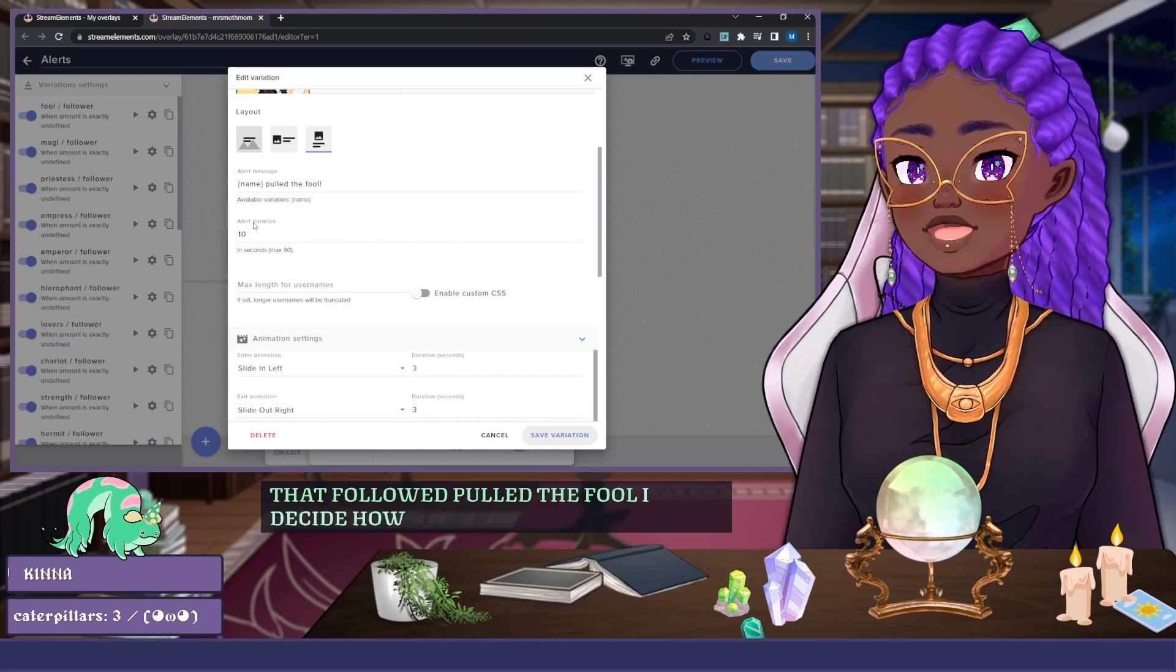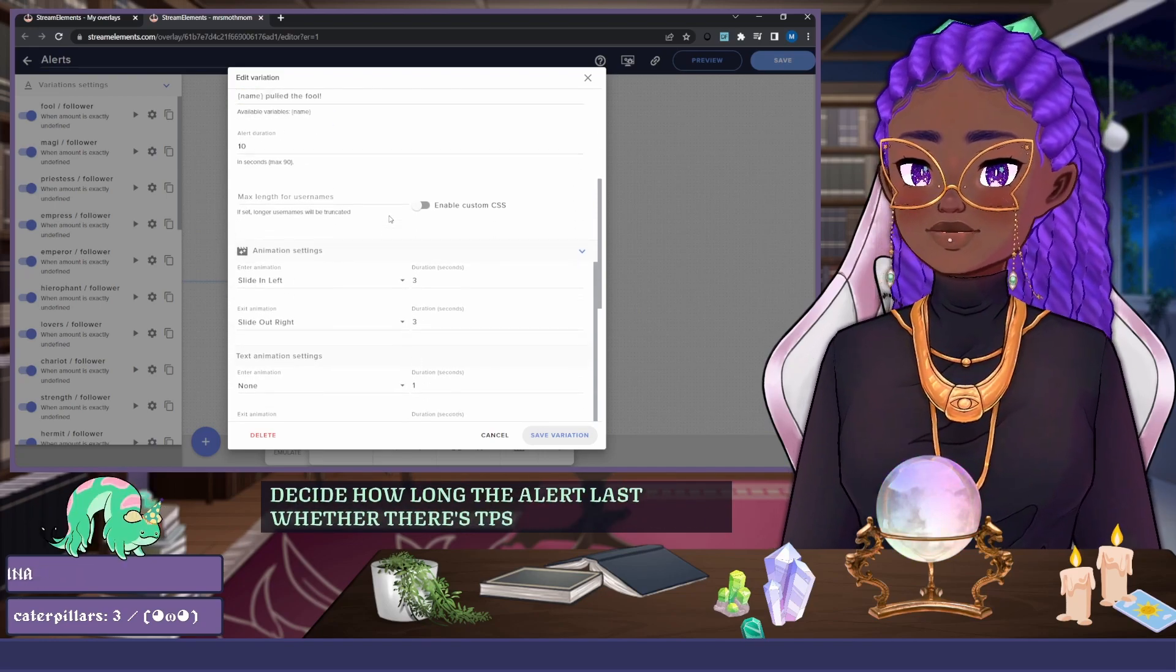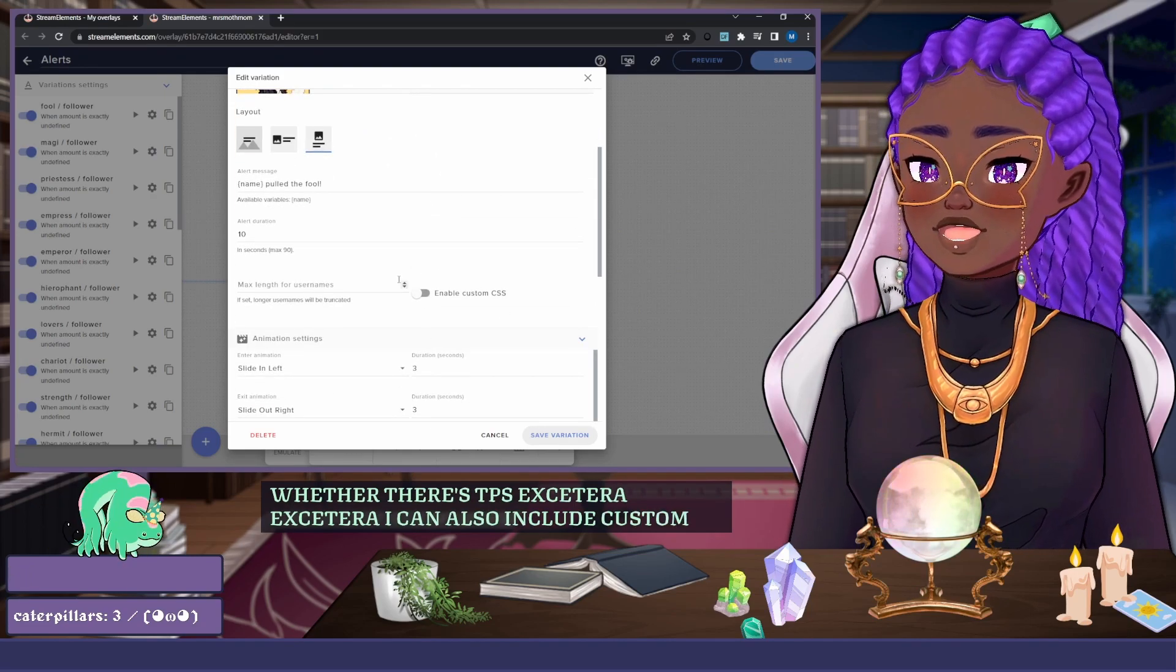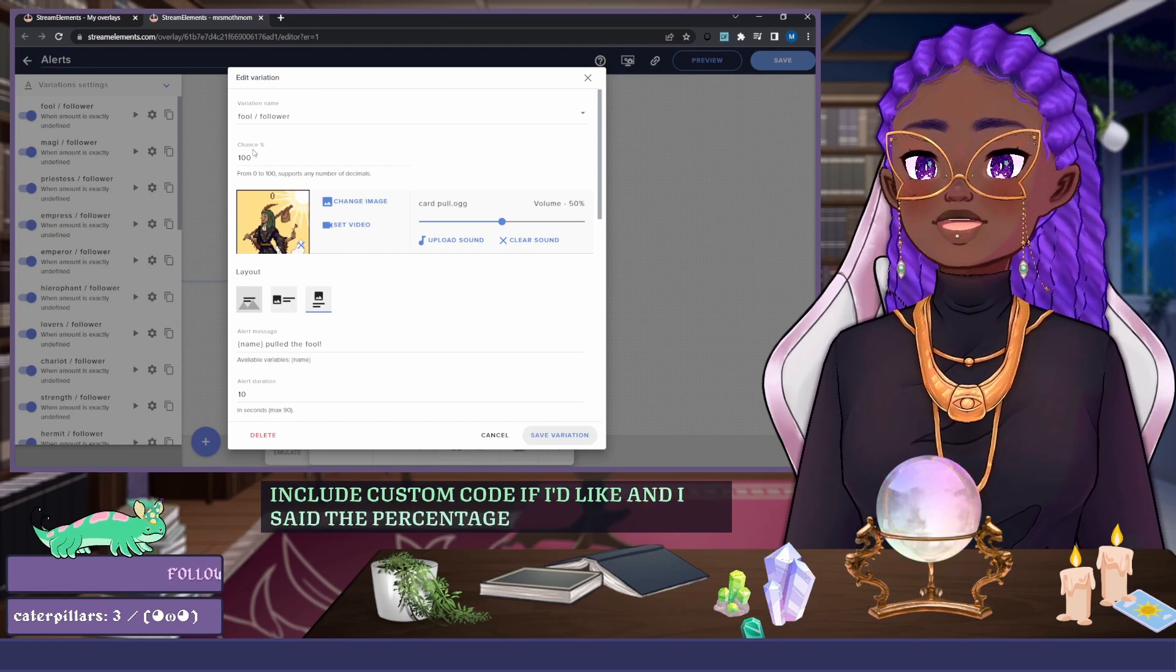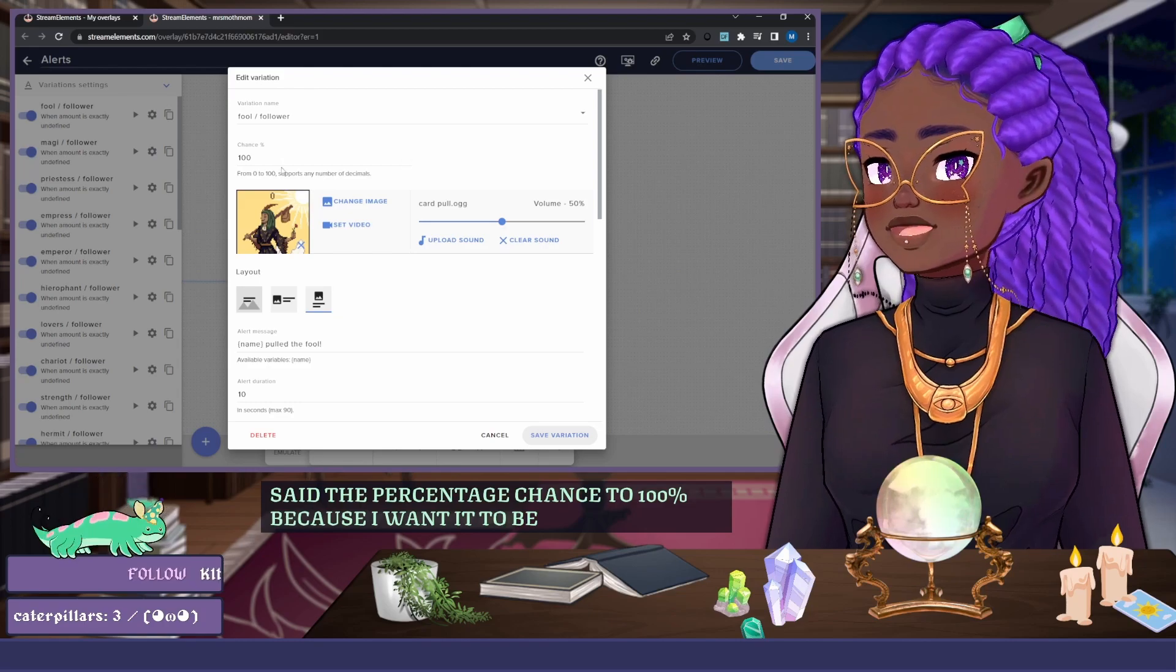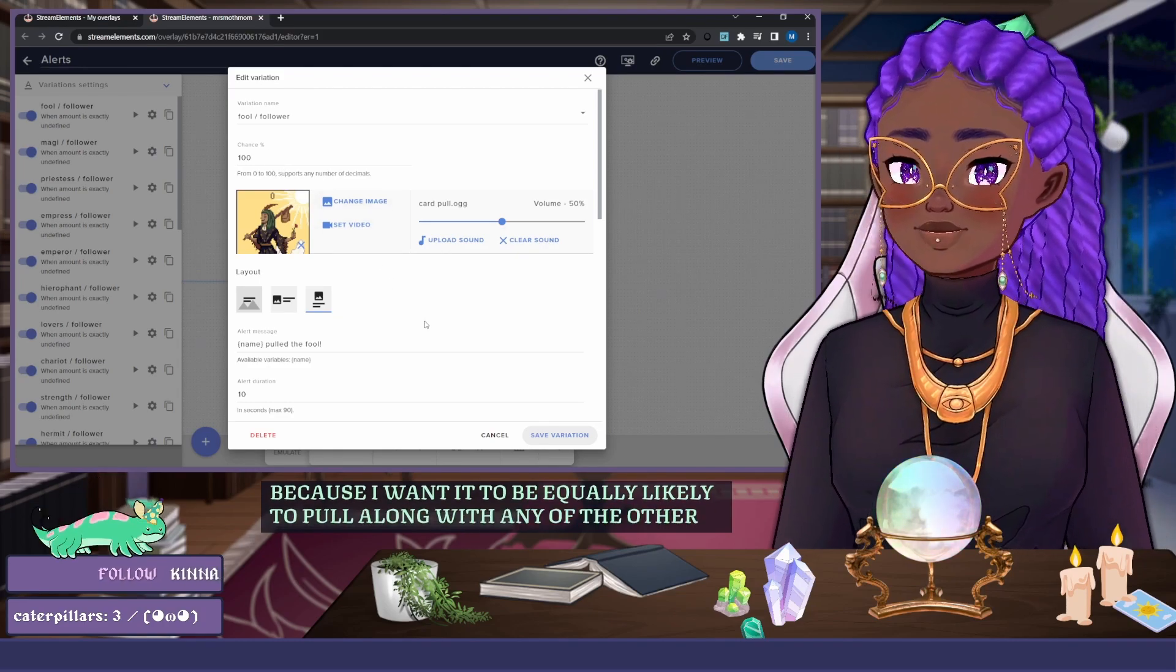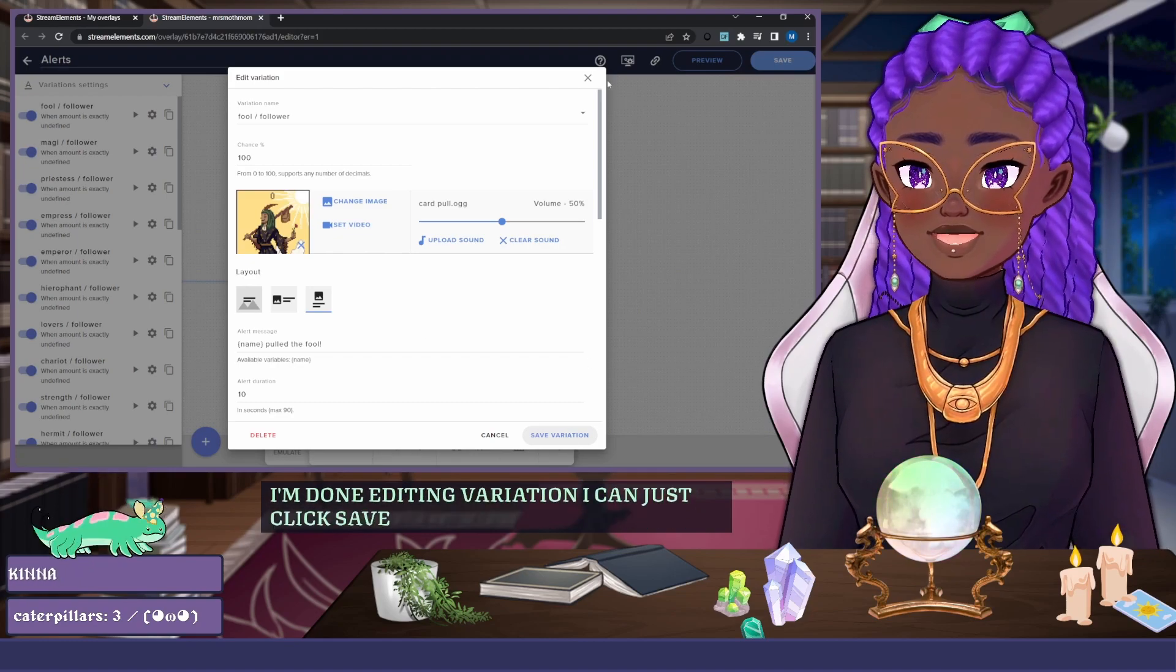I decide how long the alert lasts, whether there's TTS, etc. I can also include custom code if I'd like, and I set the percentage chance to 100% because I want it to be equally likely to pull along with any of the other cards in the set. And when I'm done editing this variation, I can just click Save Variation.